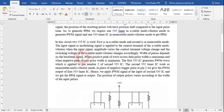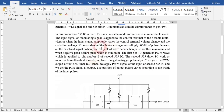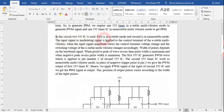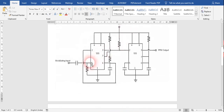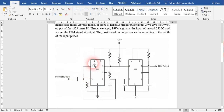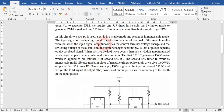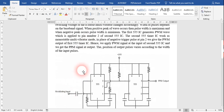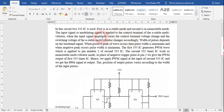Here is what is happening in this circuit: two 555 timer ICs are used. The first one is in astable mode and the second is in monostable mode. The input signal — the modulating signal — is applied to the control terminal of the astable multivibrator, which is the fifth pin of the 555 timer IC. When the input signal varies, the control terminal voltage causes the switching voltage of the astable multivibrator to change accordingly as the amplitude changes.